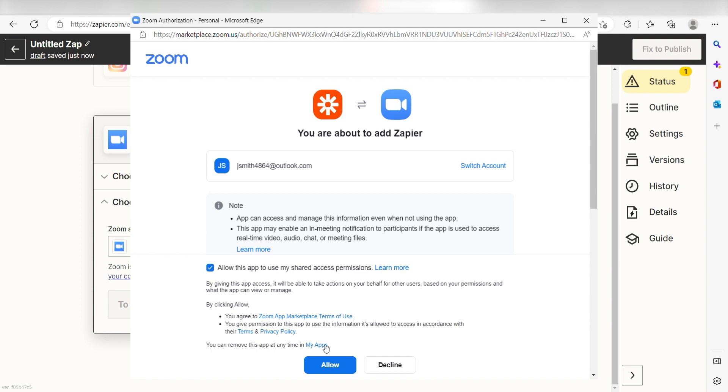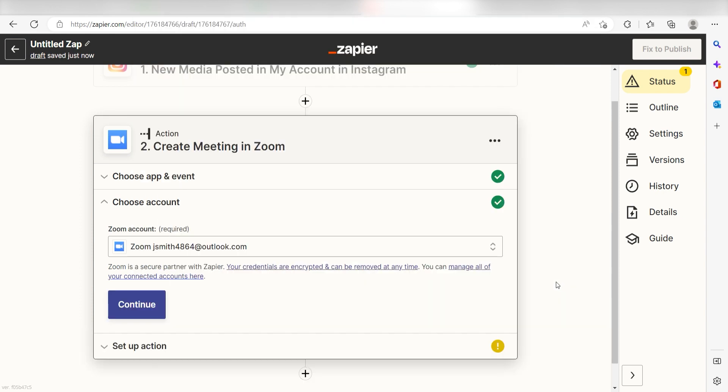By the way, if at any point you get stuck, Zapier's got an amazing support team that can help you out. There's a link in the description to their forum post for this specific workflow.